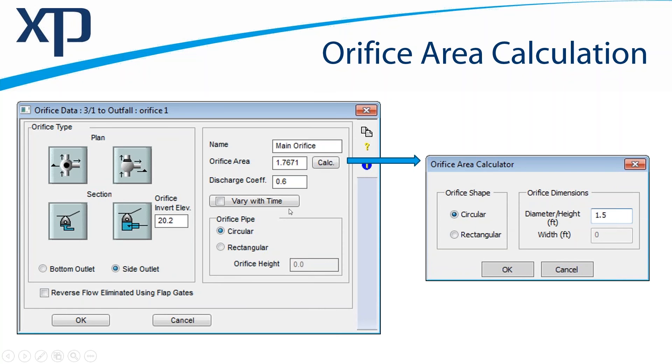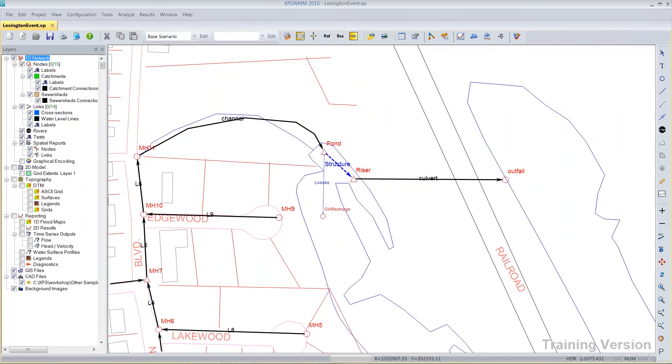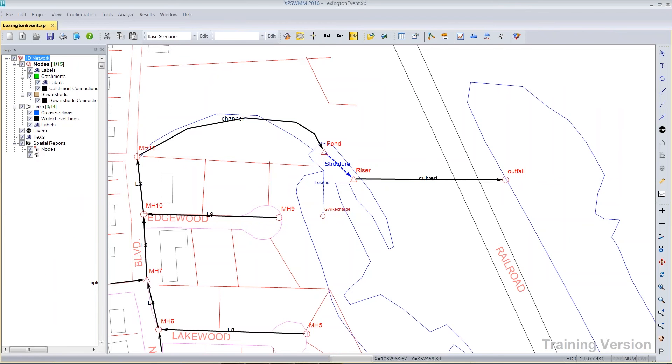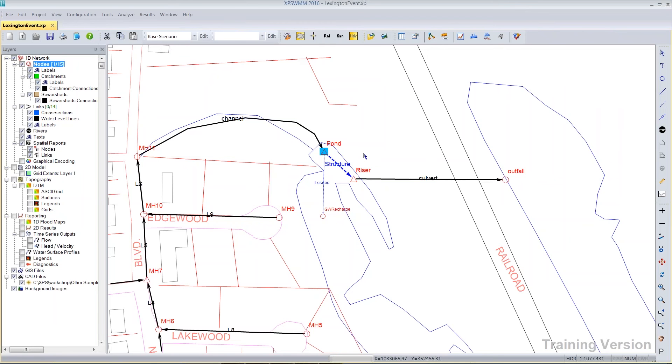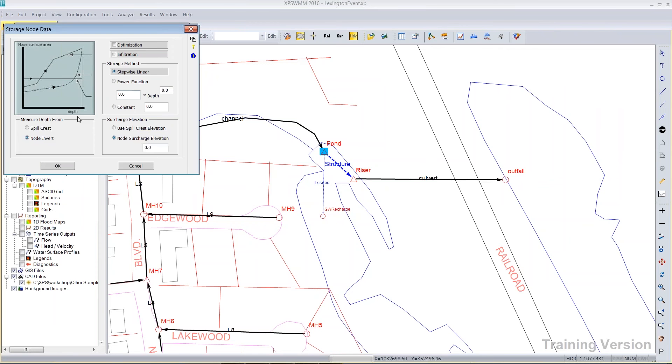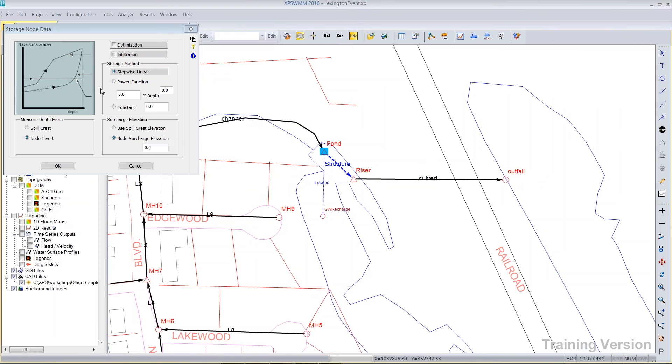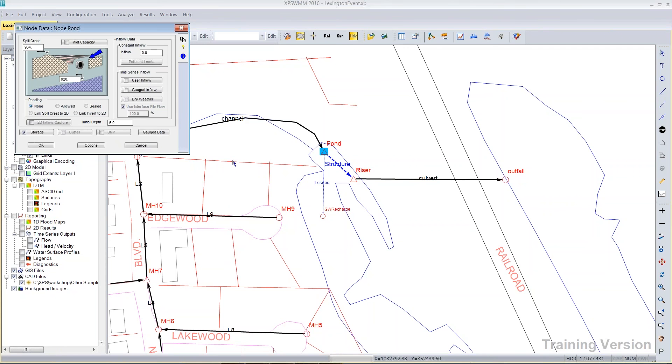What I'll do now is I'll switch to the software where I have a model already loaded, which contains an orifice. In fact, it has a very complex discharge structure. So here my pond node, for example, has the storage data attached as stepwise linear, where we've described the depth from the invert all the way up to the top of the pond, or the node spill crest.